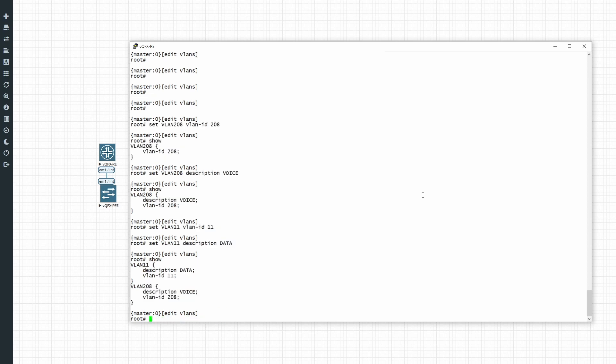All right, so now we have configured our data VLAN and we've configured our voice VLAN. So the next thing we need to do is configure our physical interface.